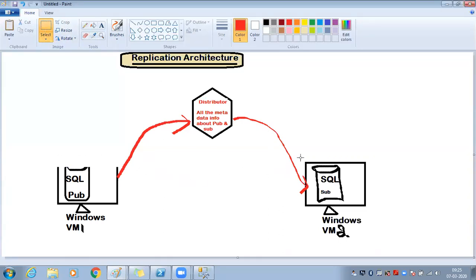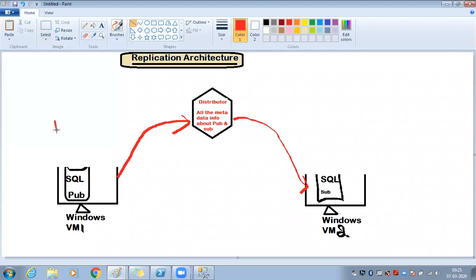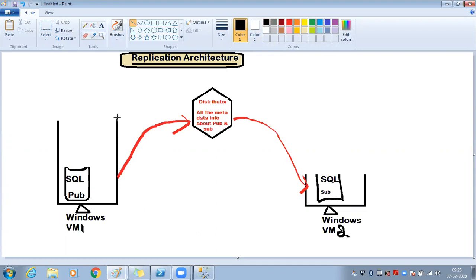One important thing to understand: replication is not only for disaster recovery. It also works for load balancing. The second server can be given for reporting purposes. Replication serves both disaster recovery and load balancing use cases.